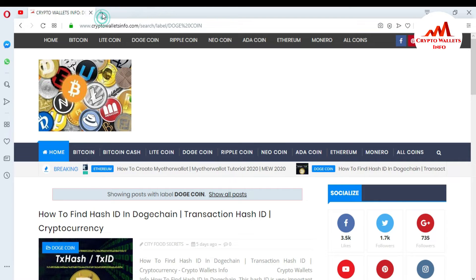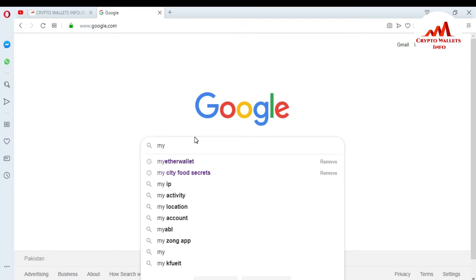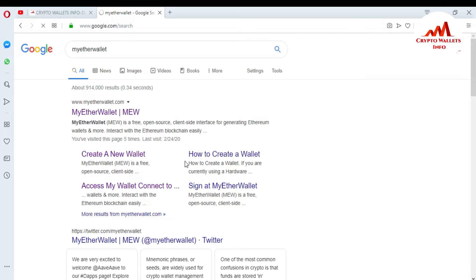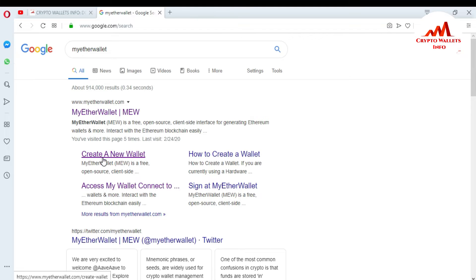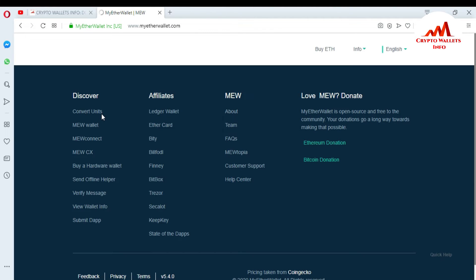Now I'm going to open Google and type myetherwallet.com. You can open it directly at myetherwallet.com. When I click on it, you can see there are four options: Create a New Wallet, How to Create a Wallet, Sign at MyEtherWallet, and Access My Ether Wallet. I already showed in previous videos how to create your Ether wallet and how to connect via browser extension.